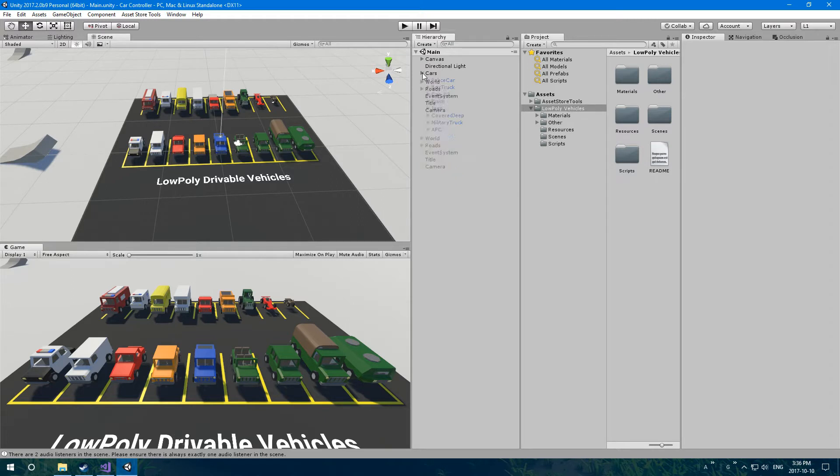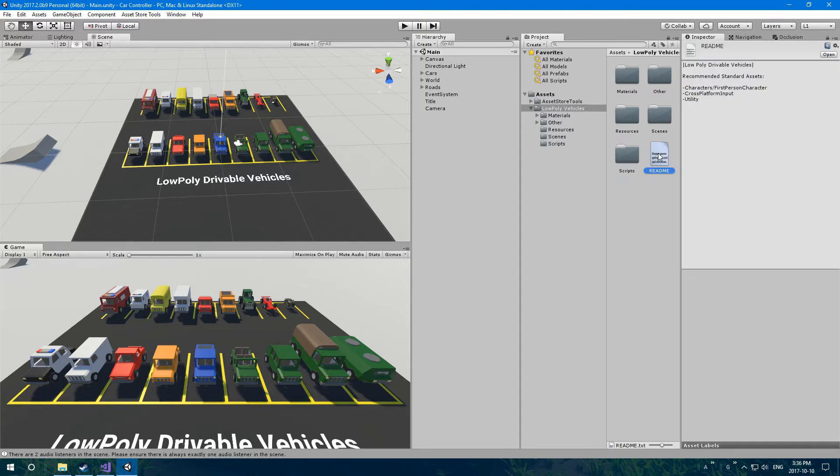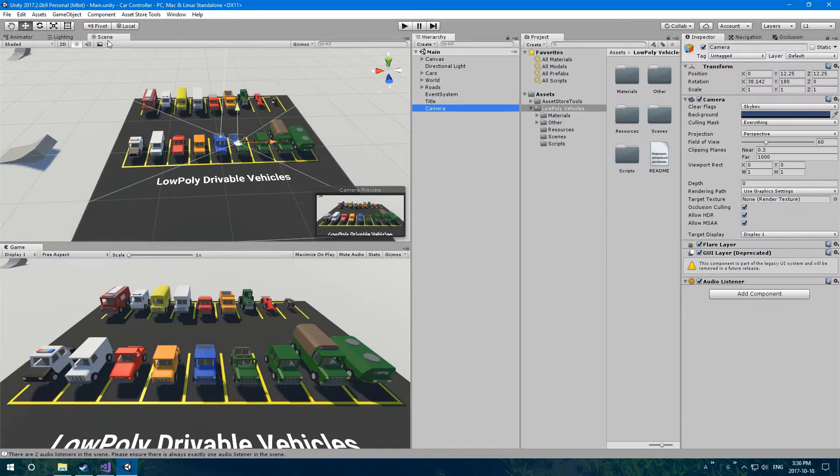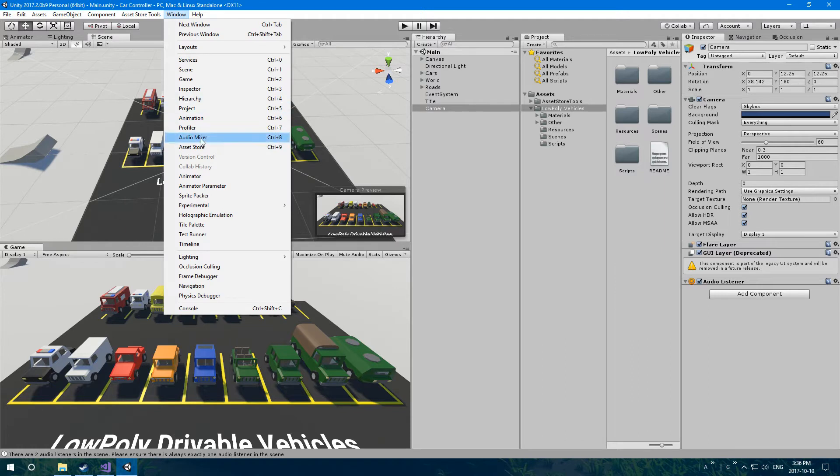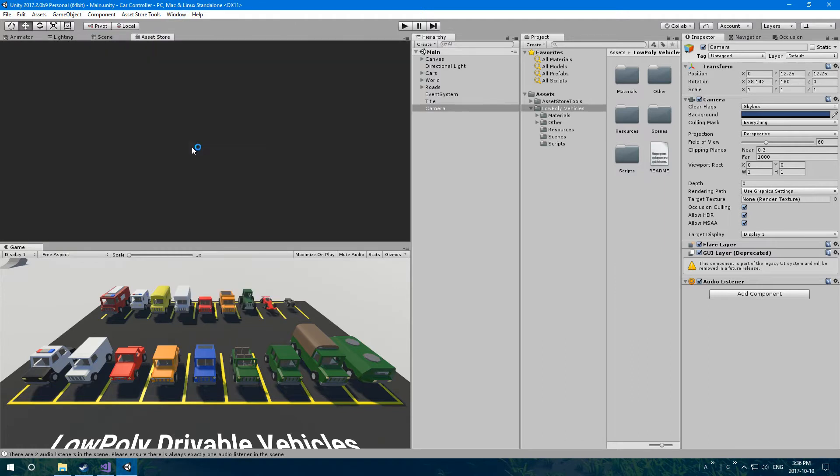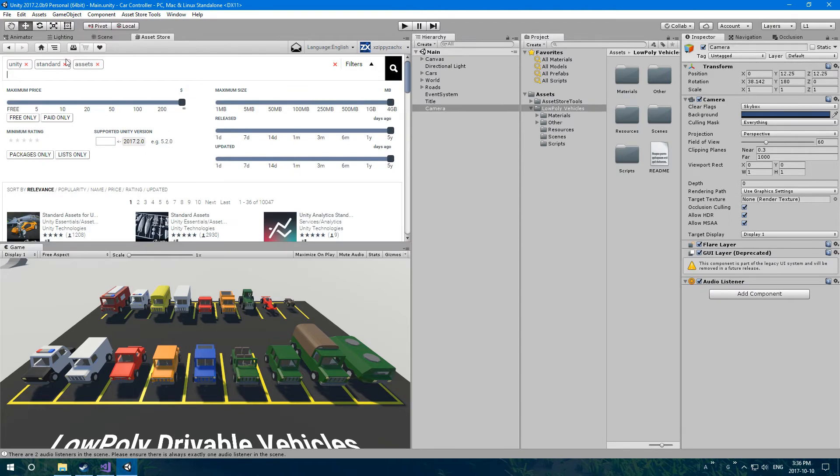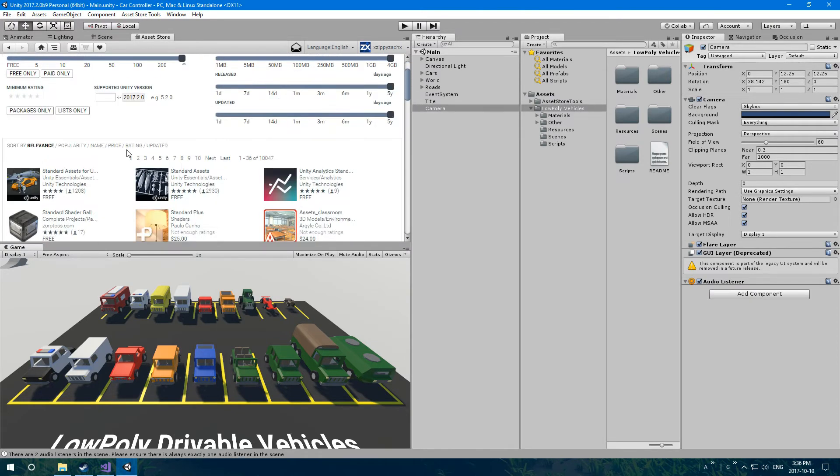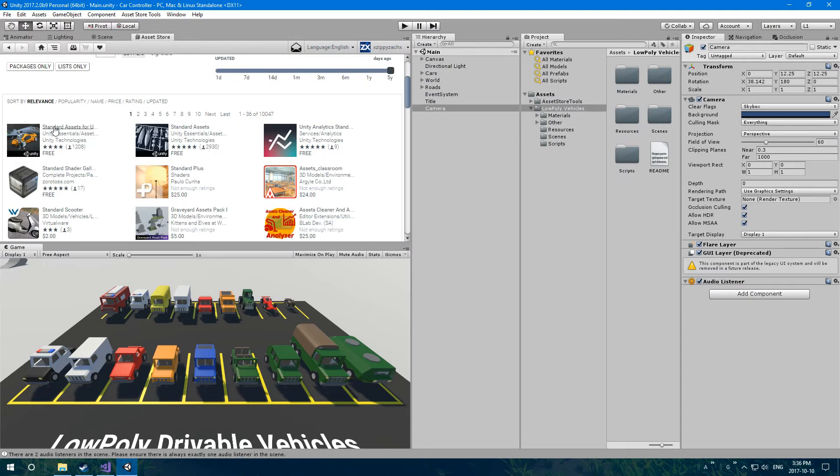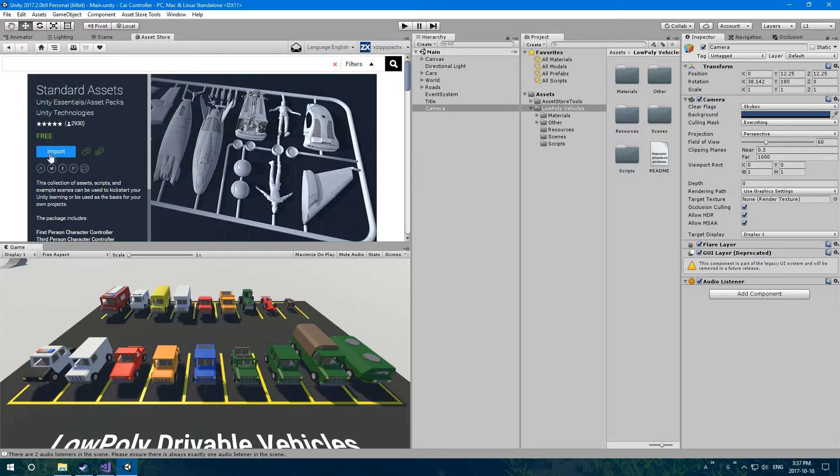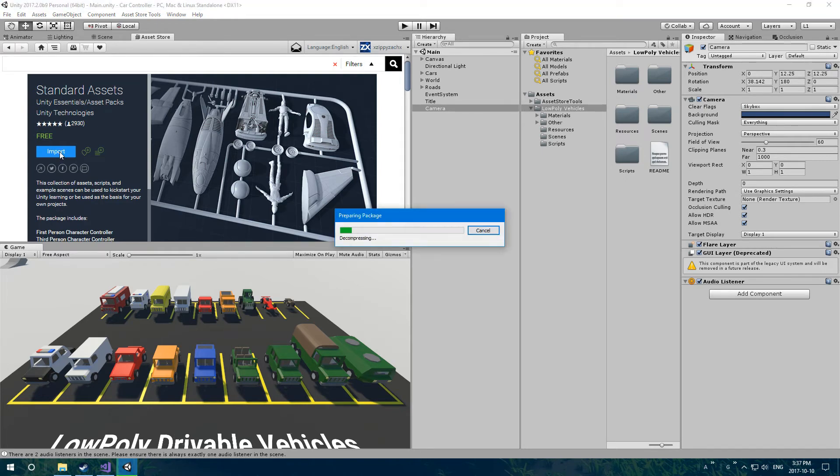In order to get it so an FPS controller is working, we're going to have to first import the standard assets, that is again in this README file: characters, cross platform input and utility. To do that, we're going to go to the asset store, which to open you go up here to window, asset store. Then basically you just go in the search bar here and search unity standard assets. It should be the first one, or the second one. Just get the one that says standard assets, just like that. Open it, and click import. That's going to import it into unity here.